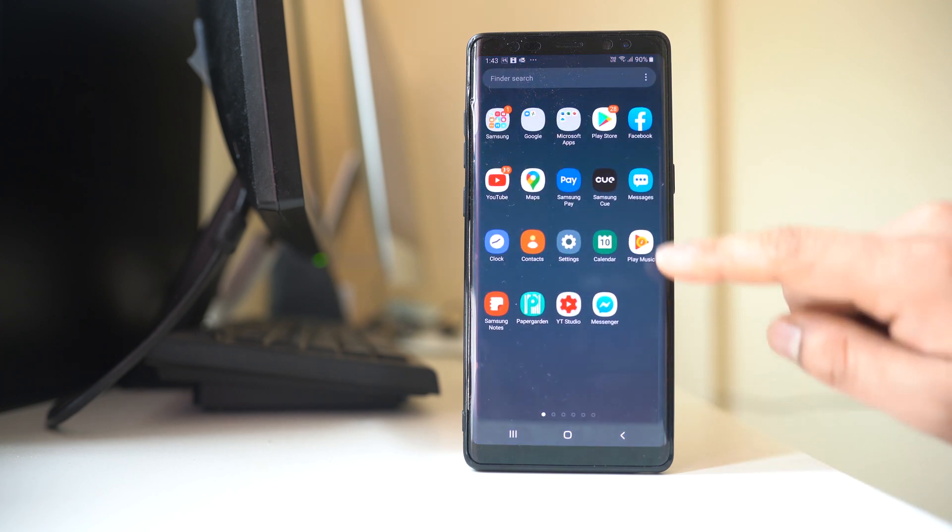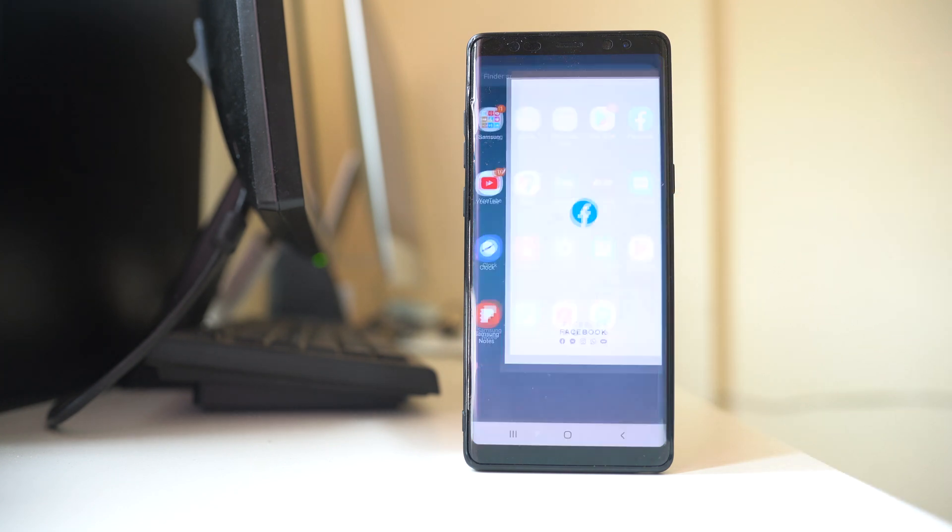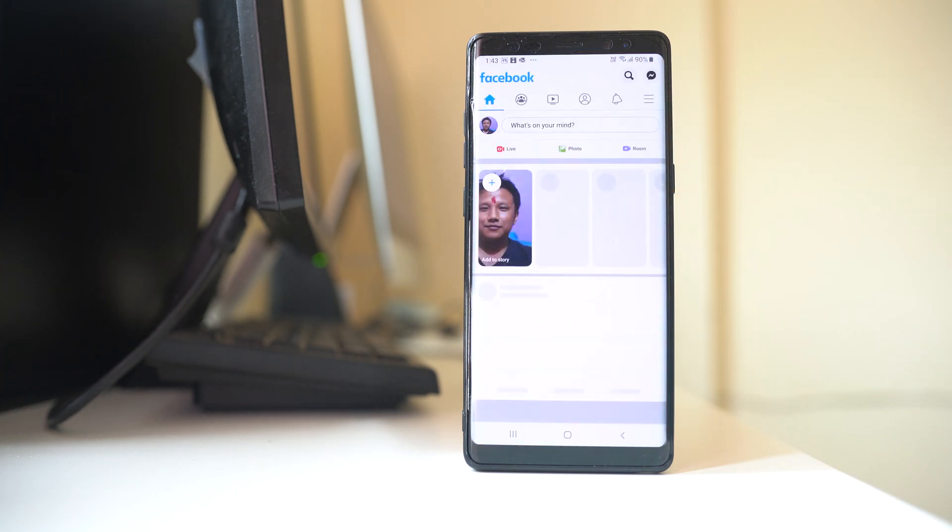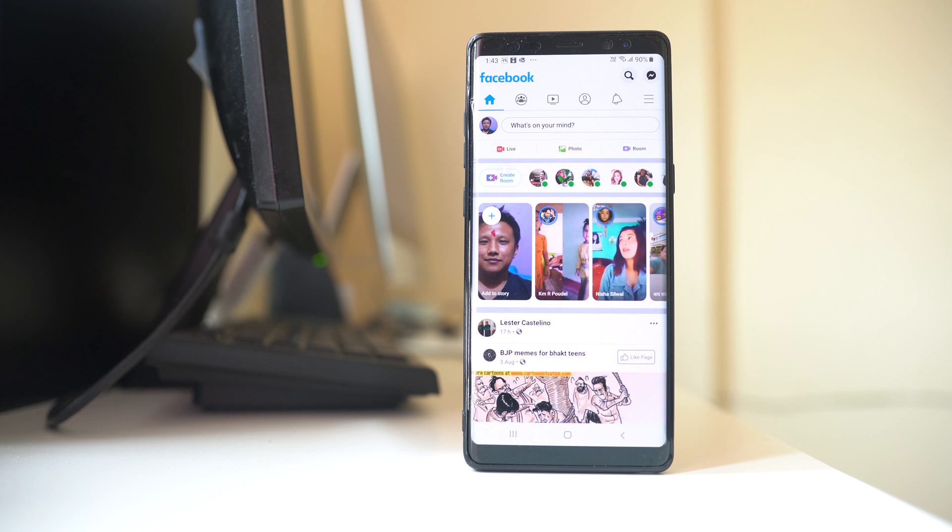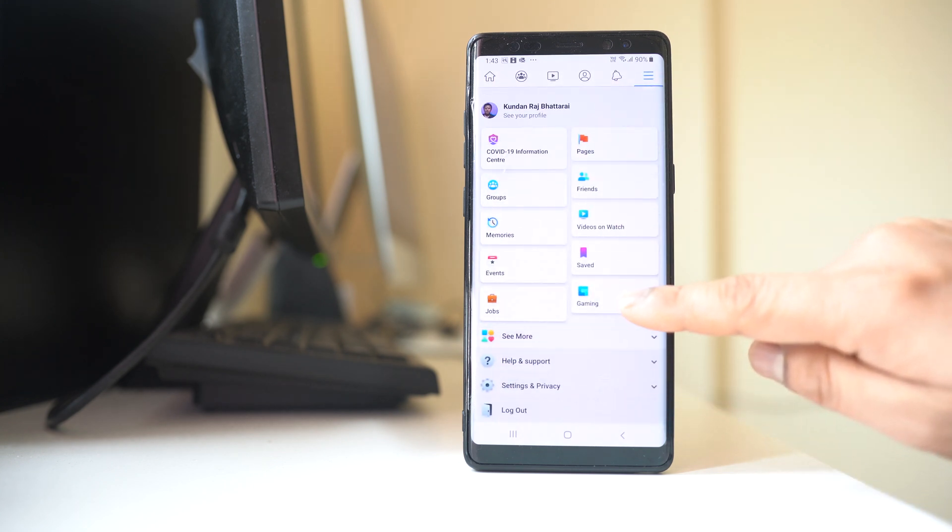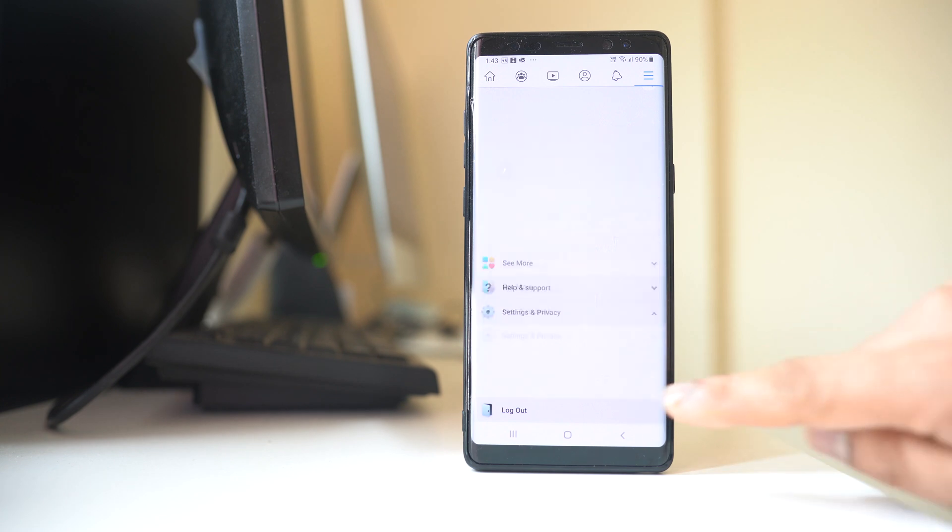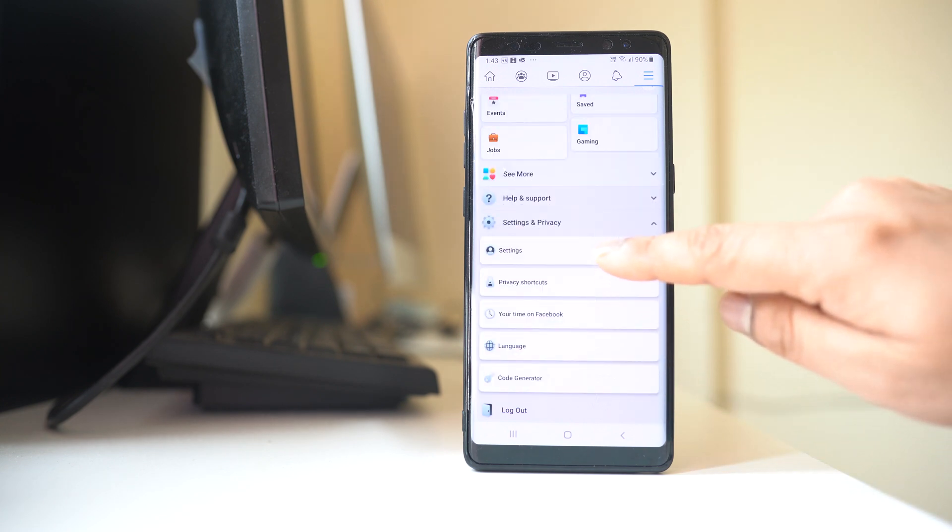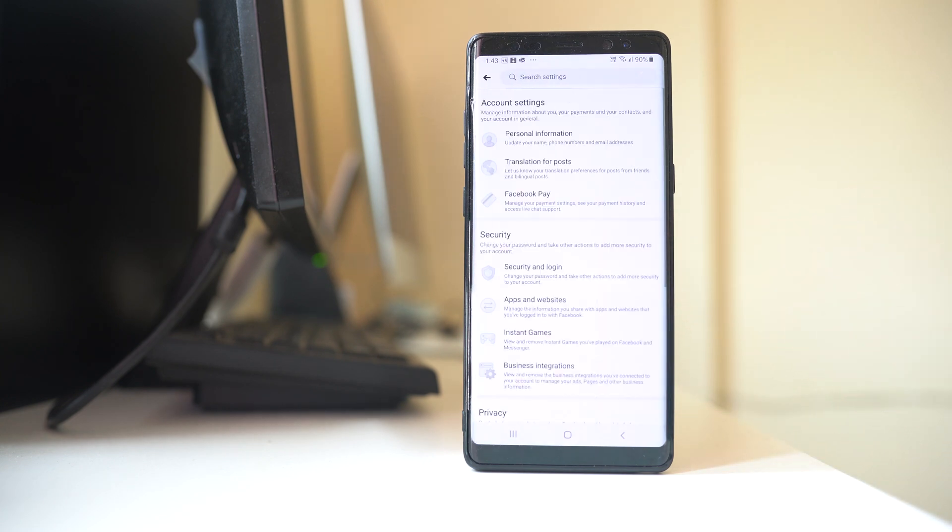So let me go ahead and open the Facebook application. Tap on this menu option here. Go to Settings and Privacy, then go to Settings.